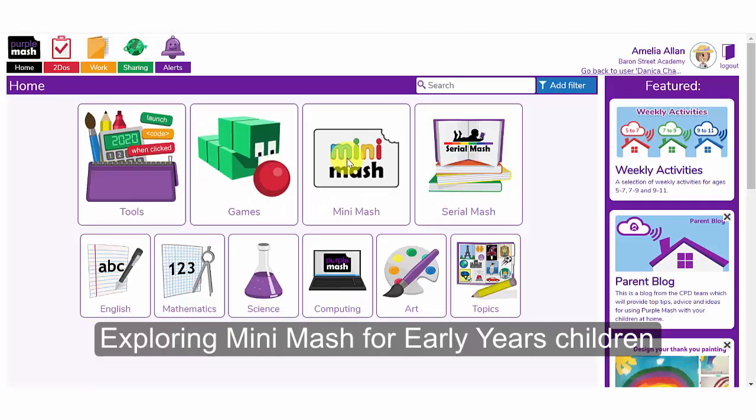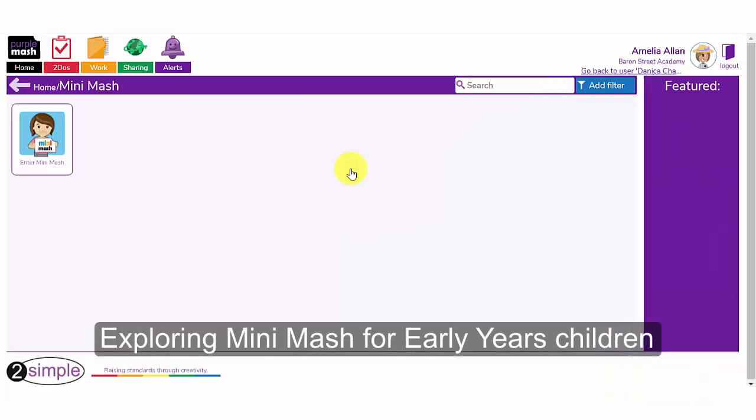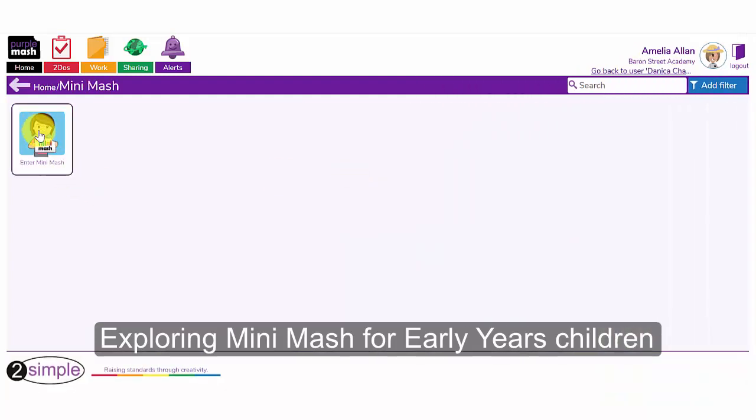Welcome to the Purple Mash for Parents videos. In this video we're going to look at how you can use the Mini Mash resources with your children in reception and nursery class.